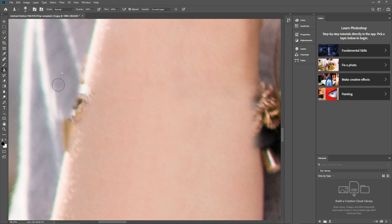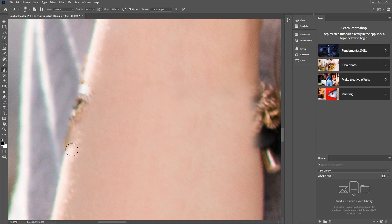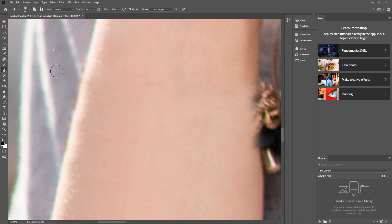We can obviously spend a bit more time tidying this up. Now with the arm part here, let's get a bit closer. I'll sample down here — quite low down. Hold down the Alt key, left-click, and then use that to draw this part of the arm back in. You can spend a lot more time with this tool to tidy it up and get the colors to match quite nicely.